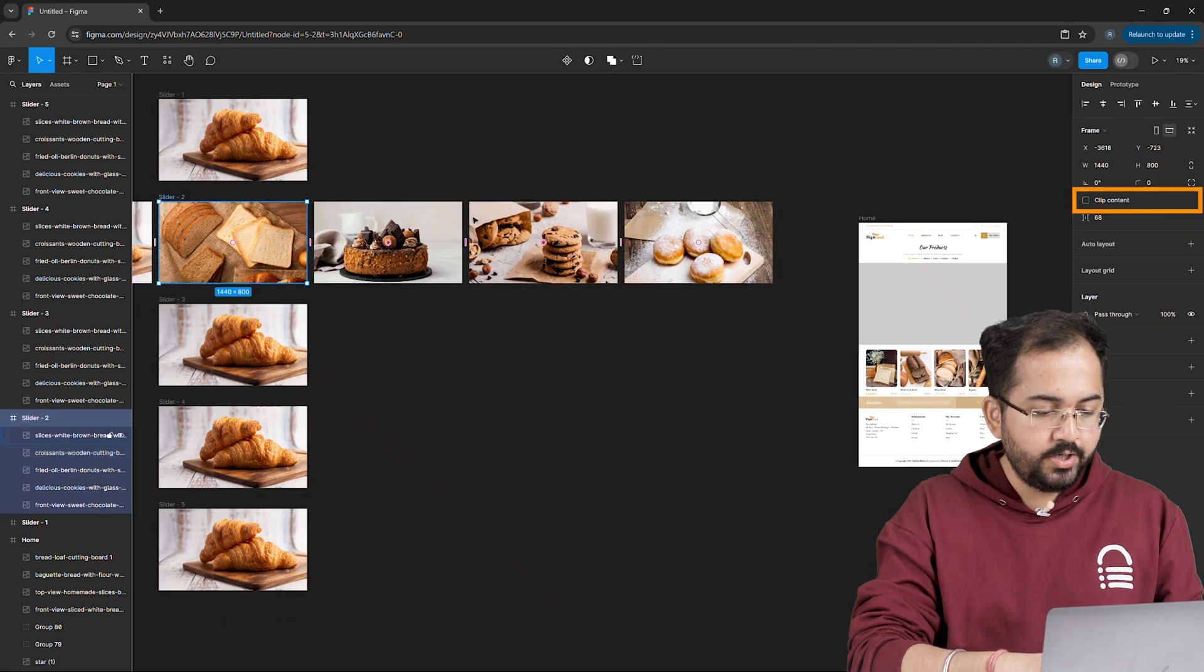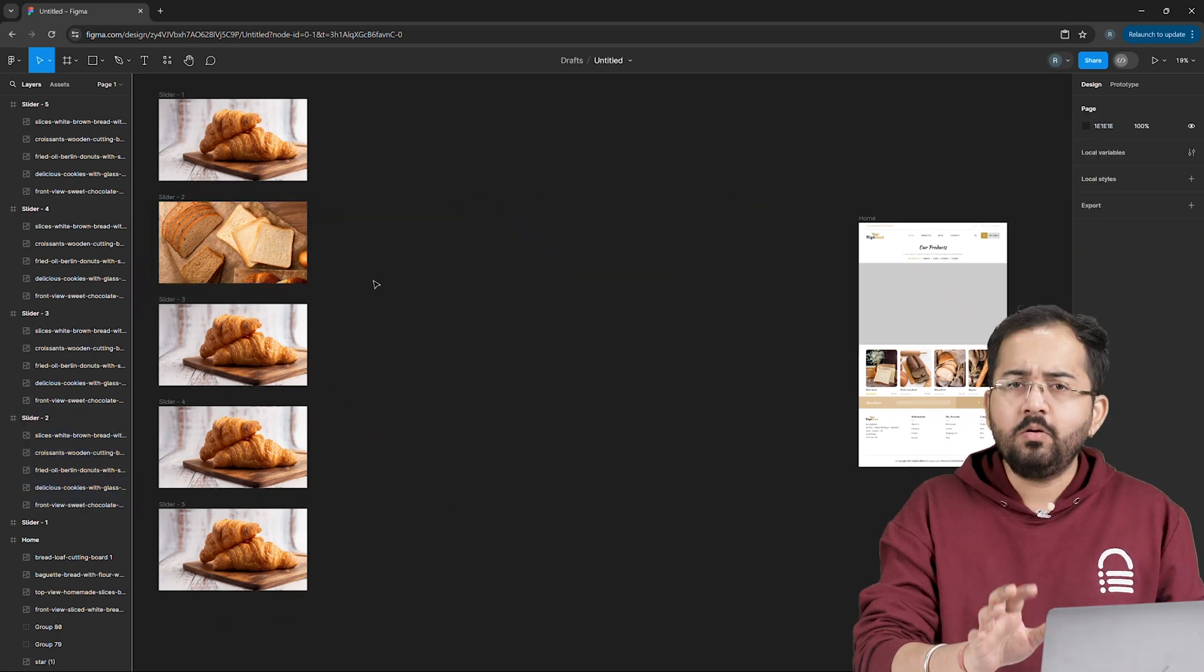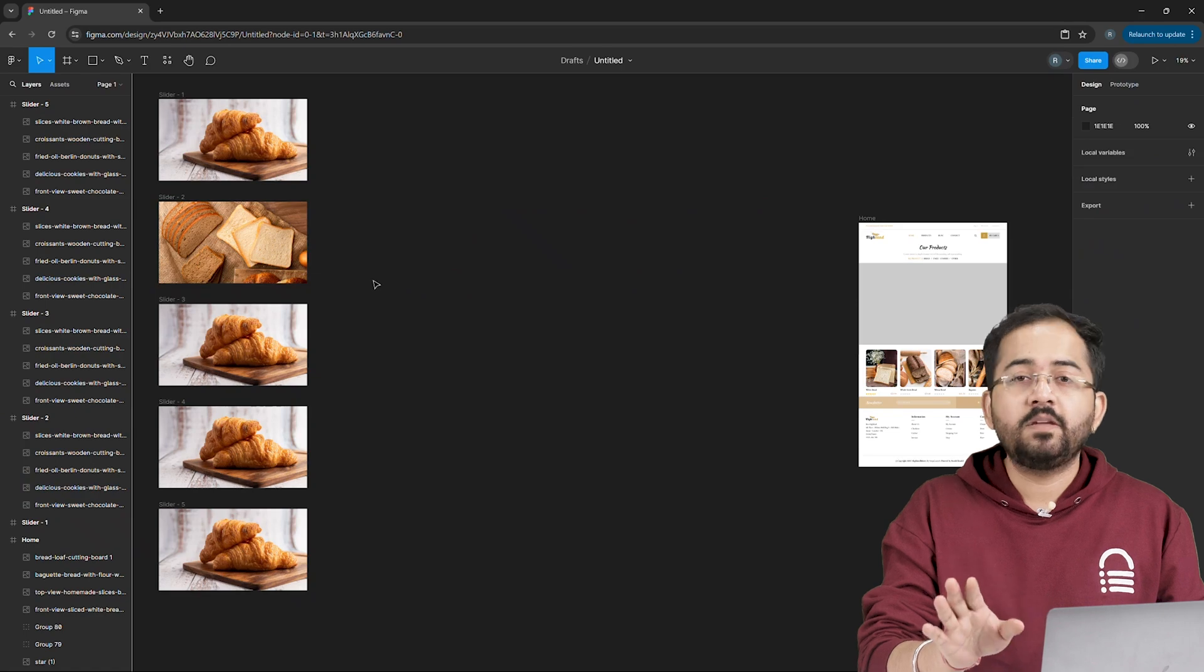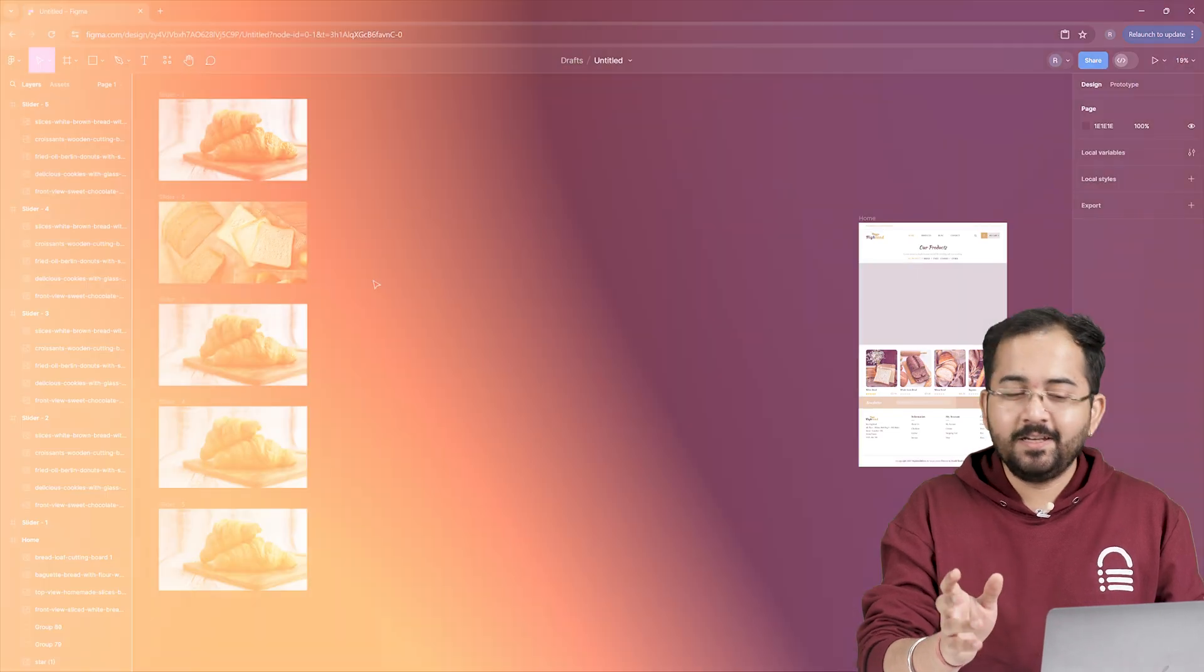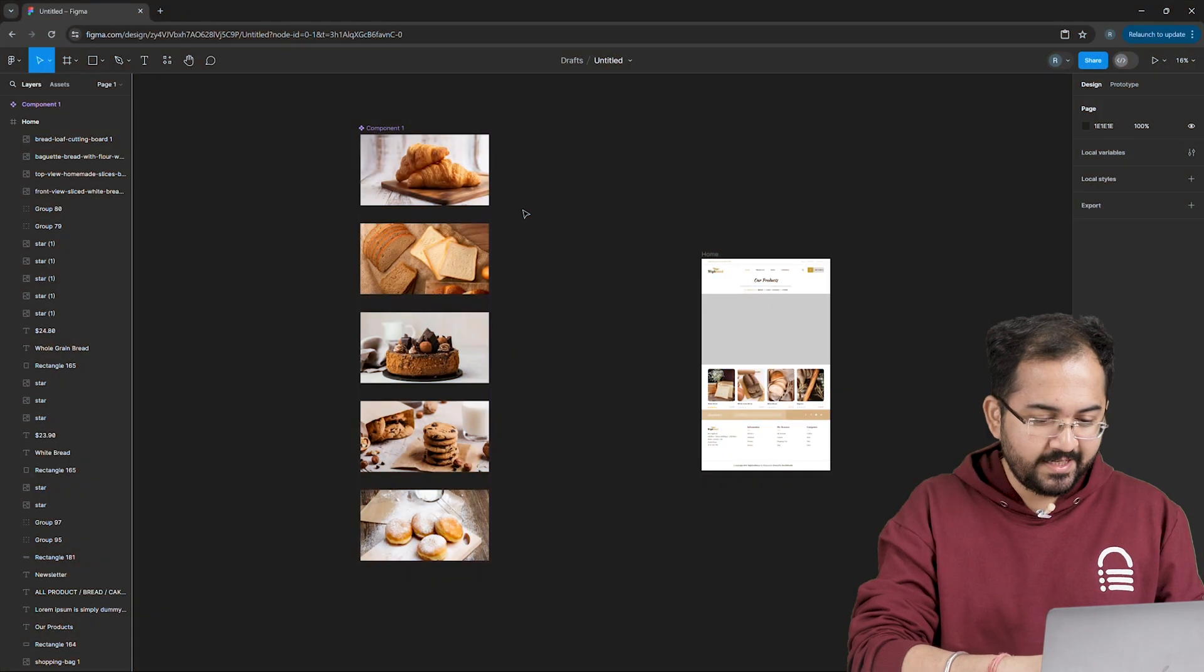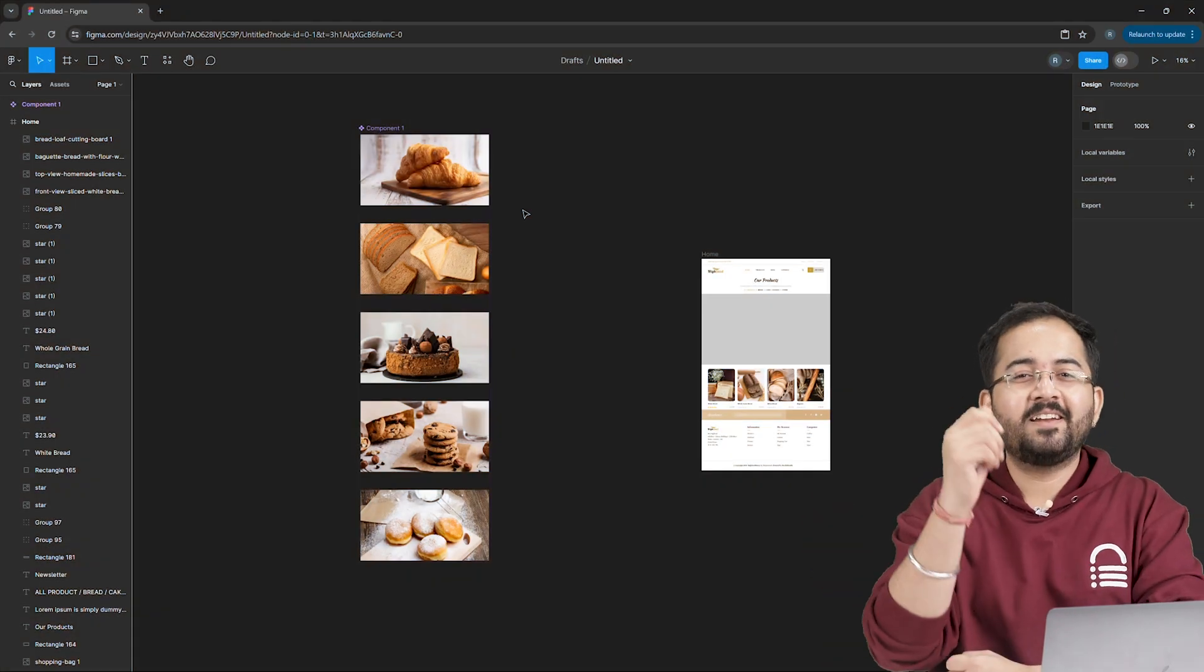Once done, go here again and click on clip content. Now I'll do the same thing for the remaining frames and once done, it will look something like this. Awesome. Our slider is ready.